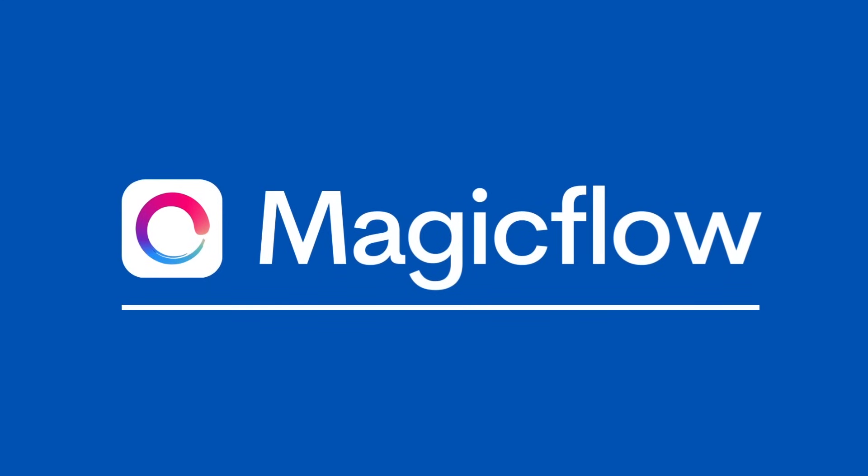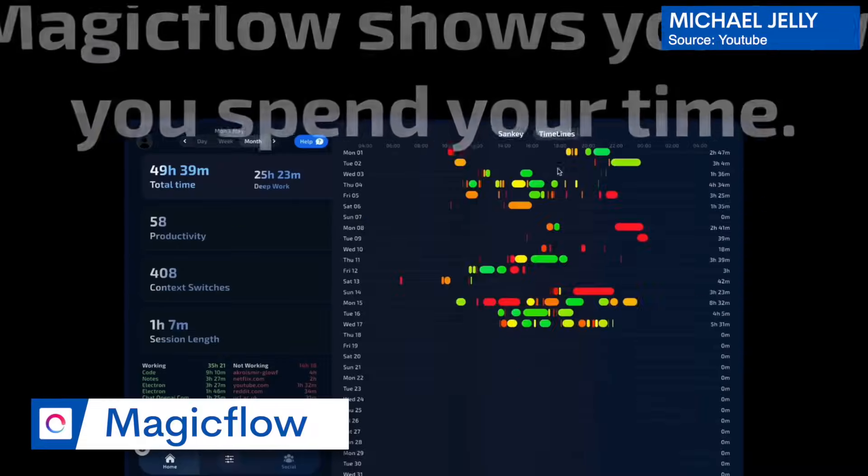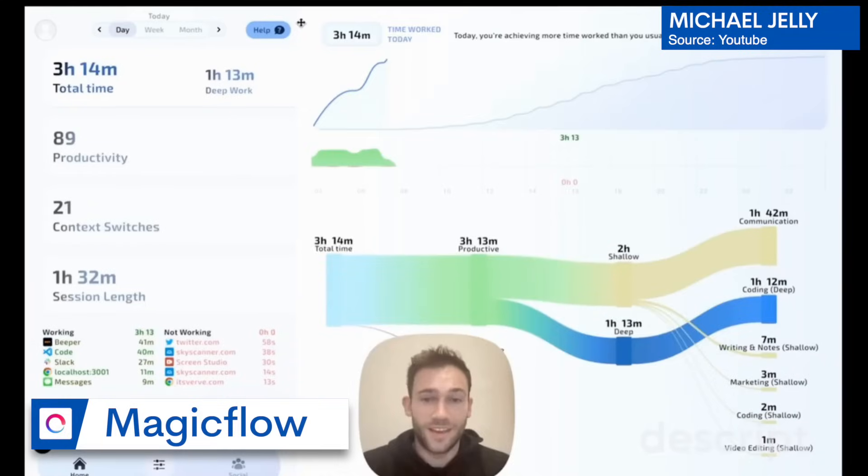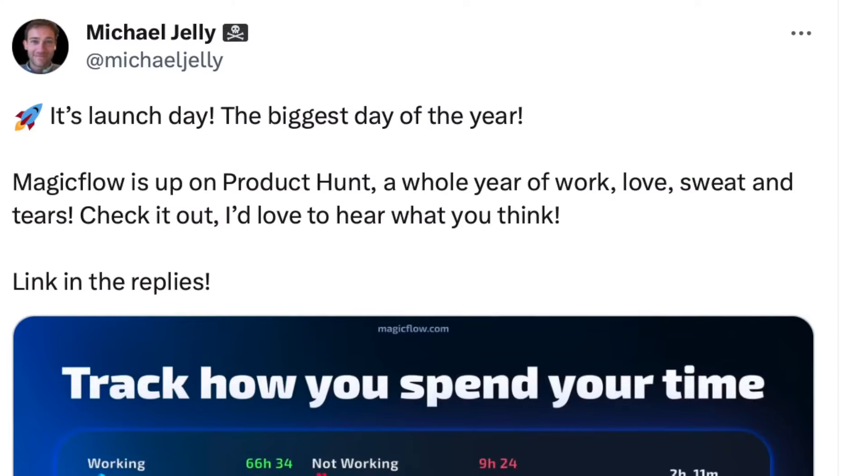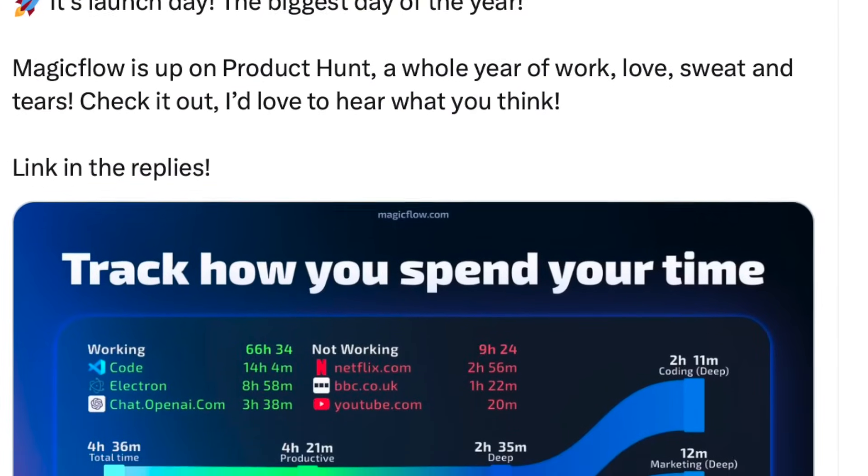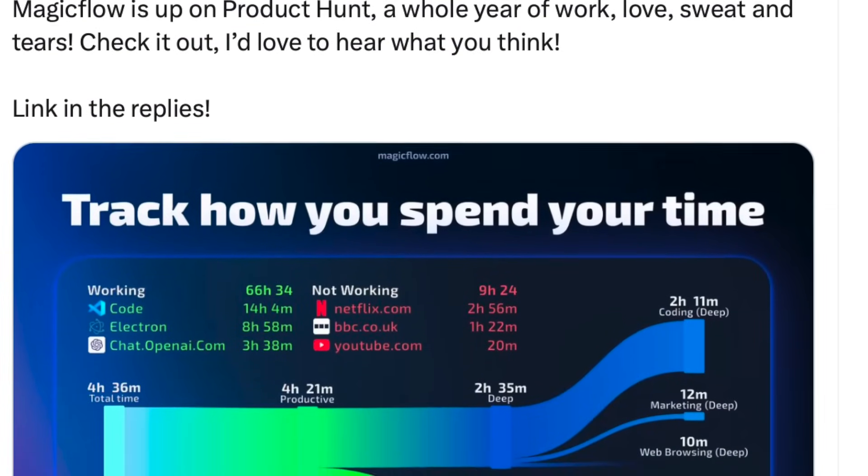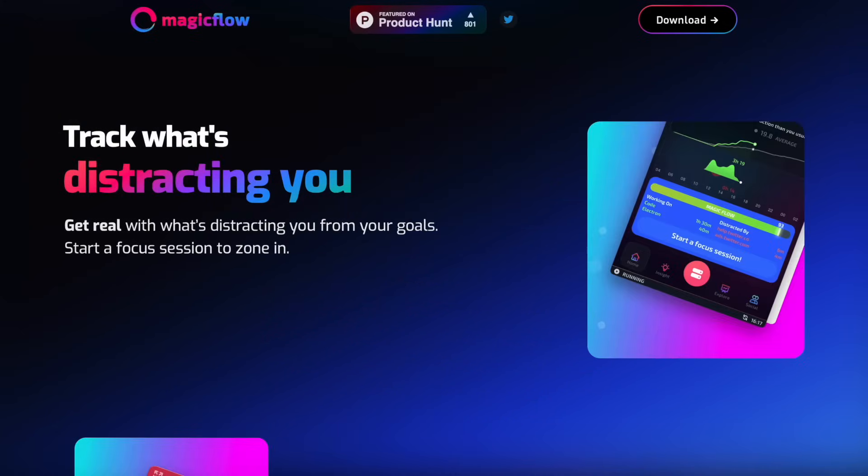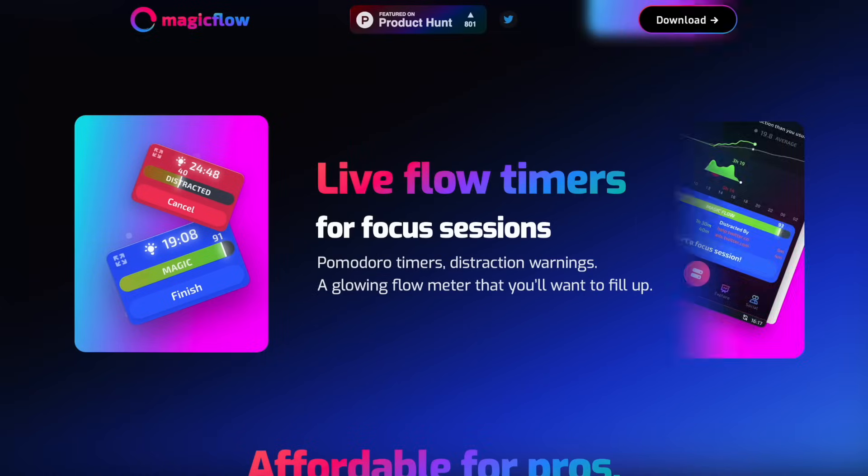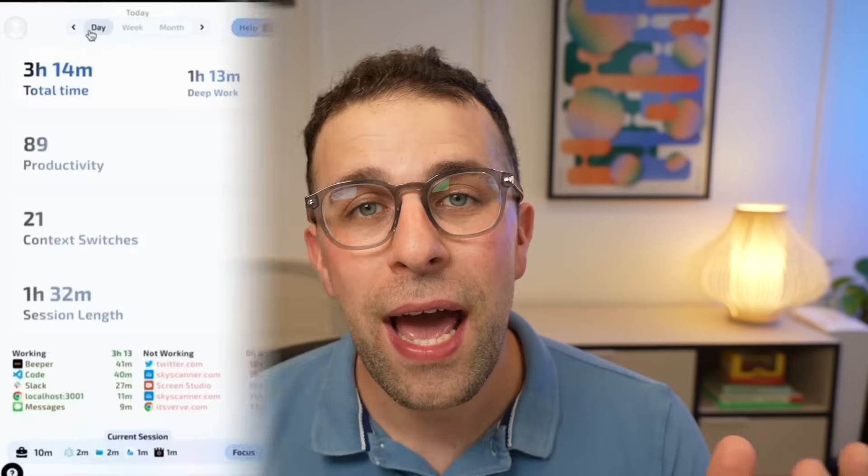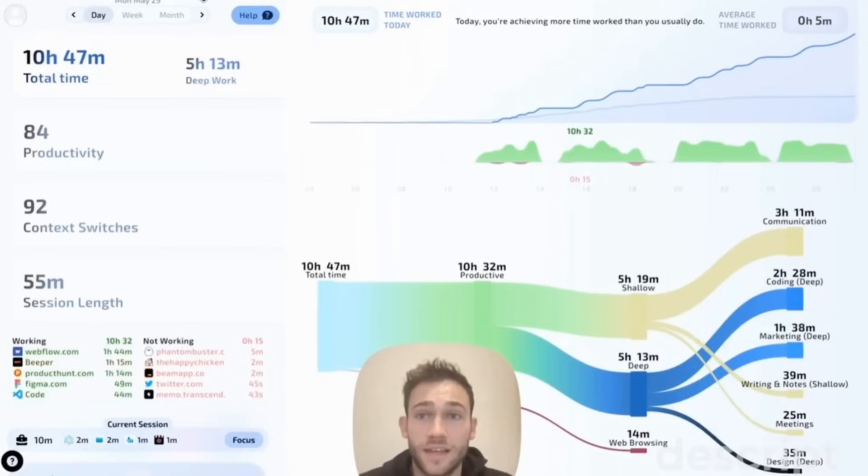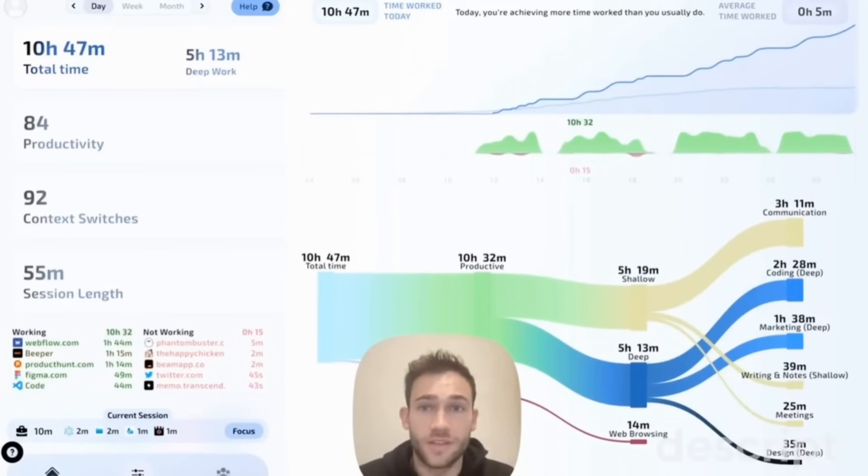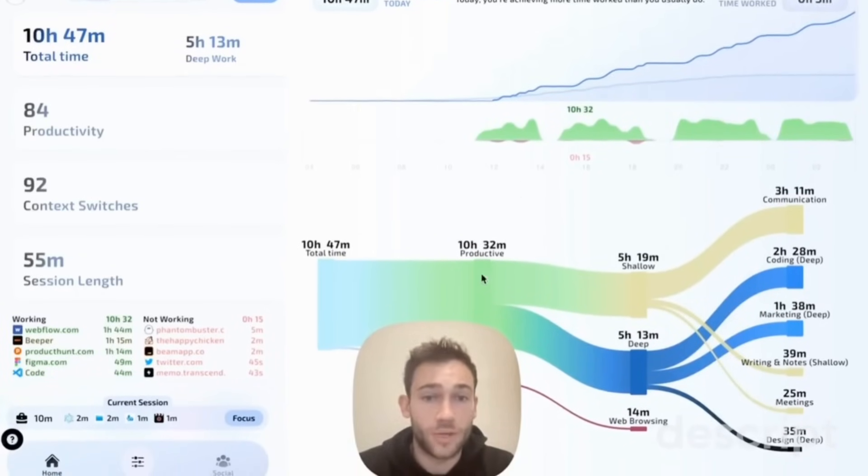Number four is a fairly new one called Magic Flow. I actually found out about this when I bumped into the founder, Michael Jelly, at a Notion event. Michael has created Magic Flow, and it's in its second version. It uses a little bit of AI but essentially gives you a productivity score that you can work on across your day, based on interruptions, distractions, and apps you're using. This is a really interesting application that weaves in context switching that a lot of people are going to find helpful.